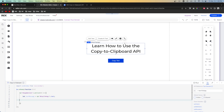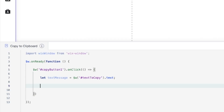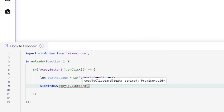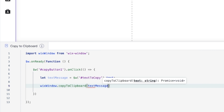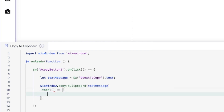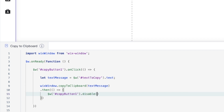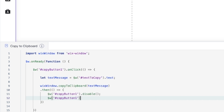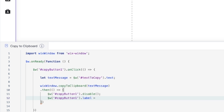Next, we're going to call wixWindow.copyToClipboard and pass in textMessage, since that variable holds the value of our text element. Then, using .then, we create another function where we disable the button: $w('#copyButton1').disable(). We also change the button label: $w('#copyButton1').label = 'Copied'.